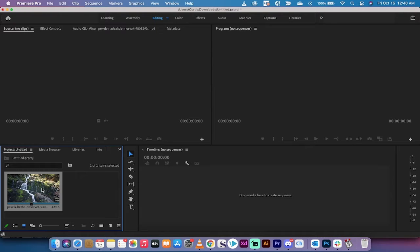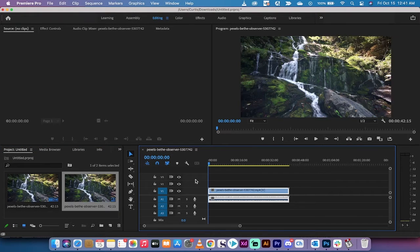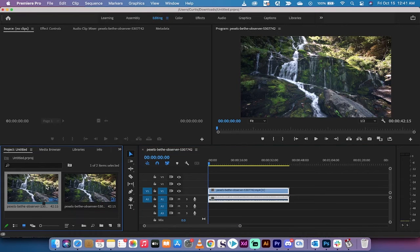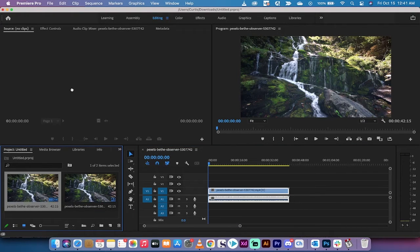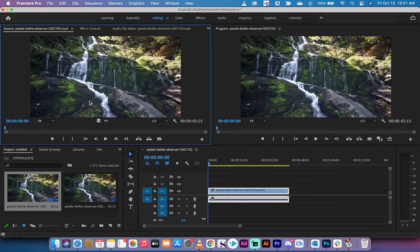We've got some footage here in the project panel. I'm going to drag and drop it onto my timeline to create a sequence. Now I'm going to go back to the original shot and drag and drop this into the source panel as well, so it's up here in the source panel.